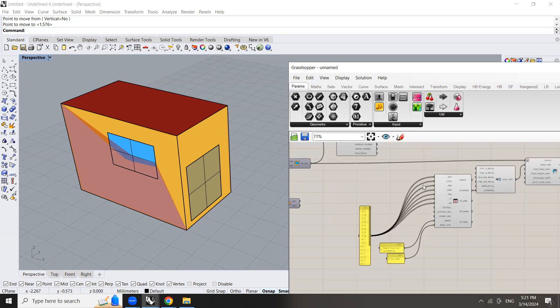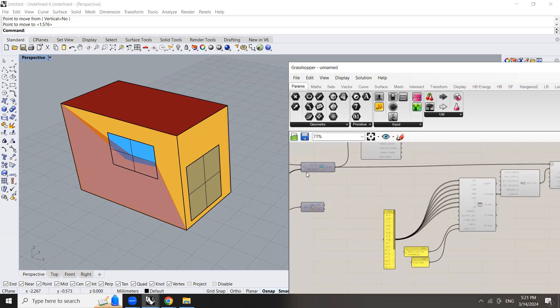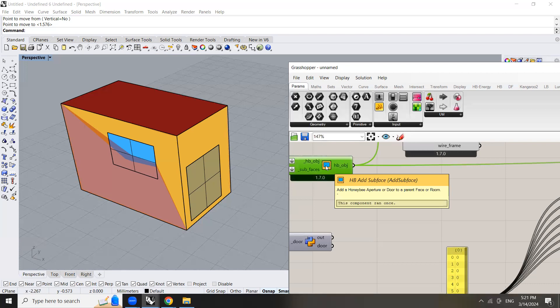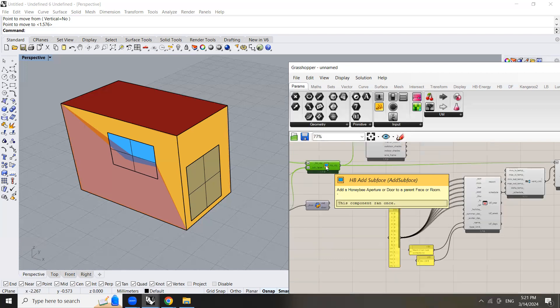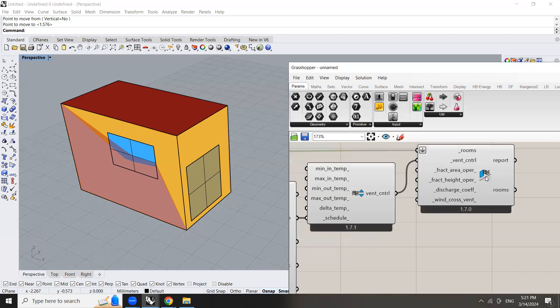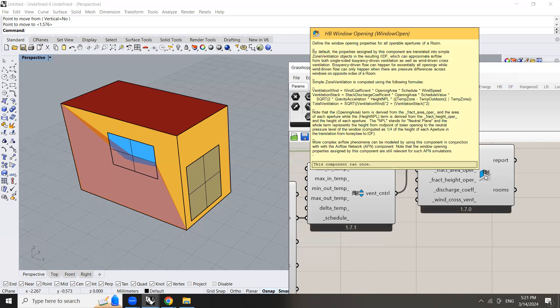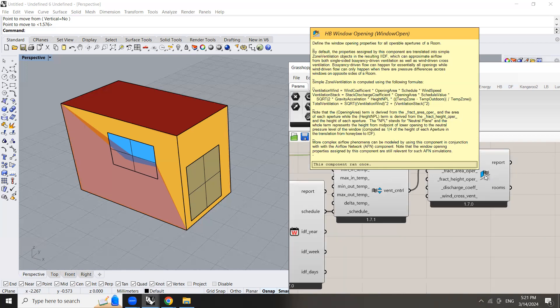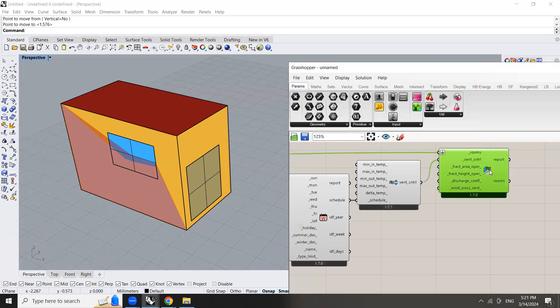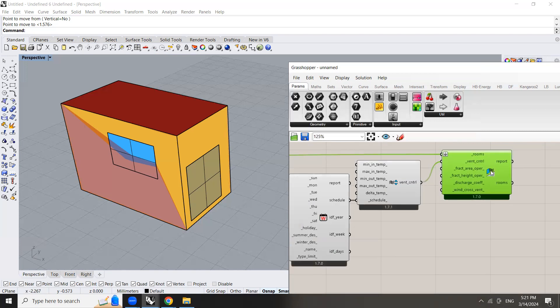So here we have hooked up this component entitled honeybee add surface into what is called honeybee window open. So this is the component that adds a ventilation schedule to your models.